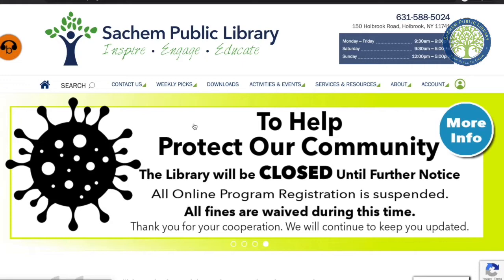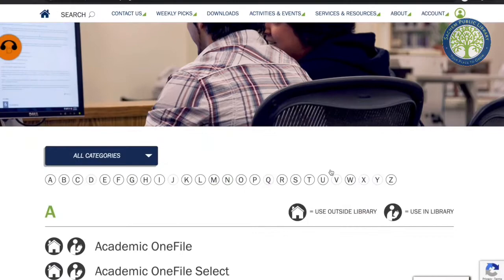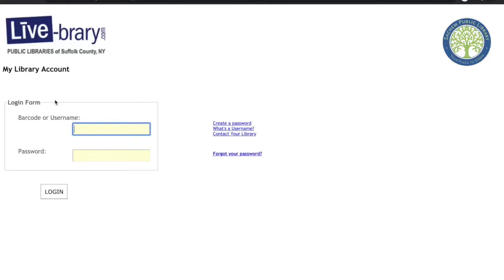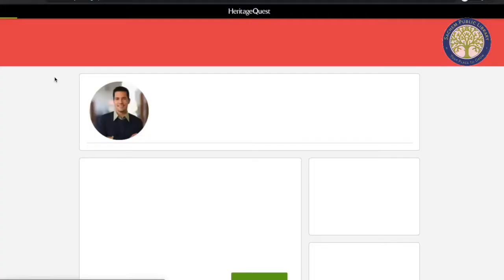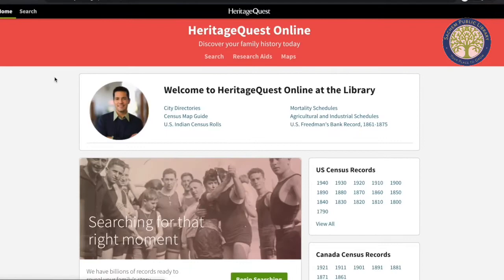We're going to start at the statejumlibrary.org homepage. We're going to go to Services and Resources and click on Research and Databases. We're going to scroll down to H, click on the home icon next to Heritage Quest, and log in with our library card barcode and password.